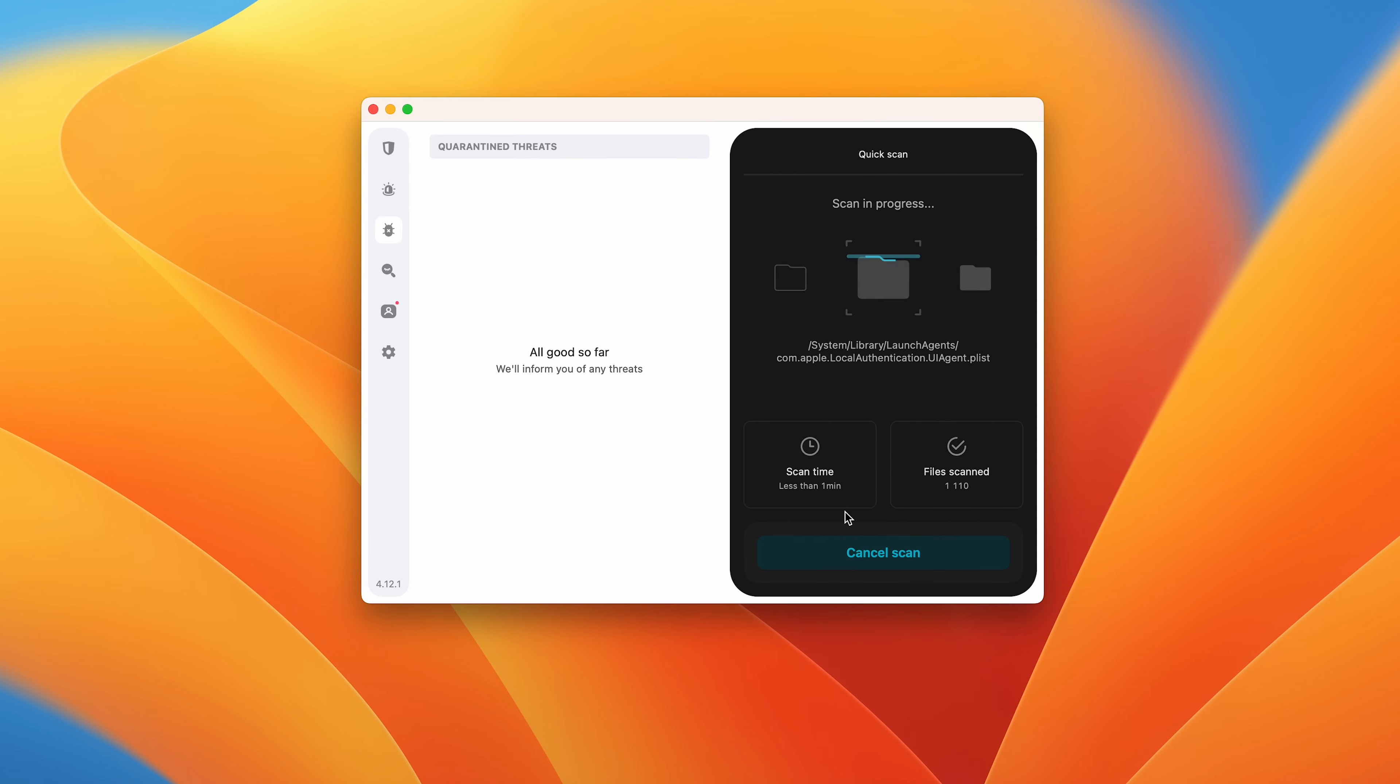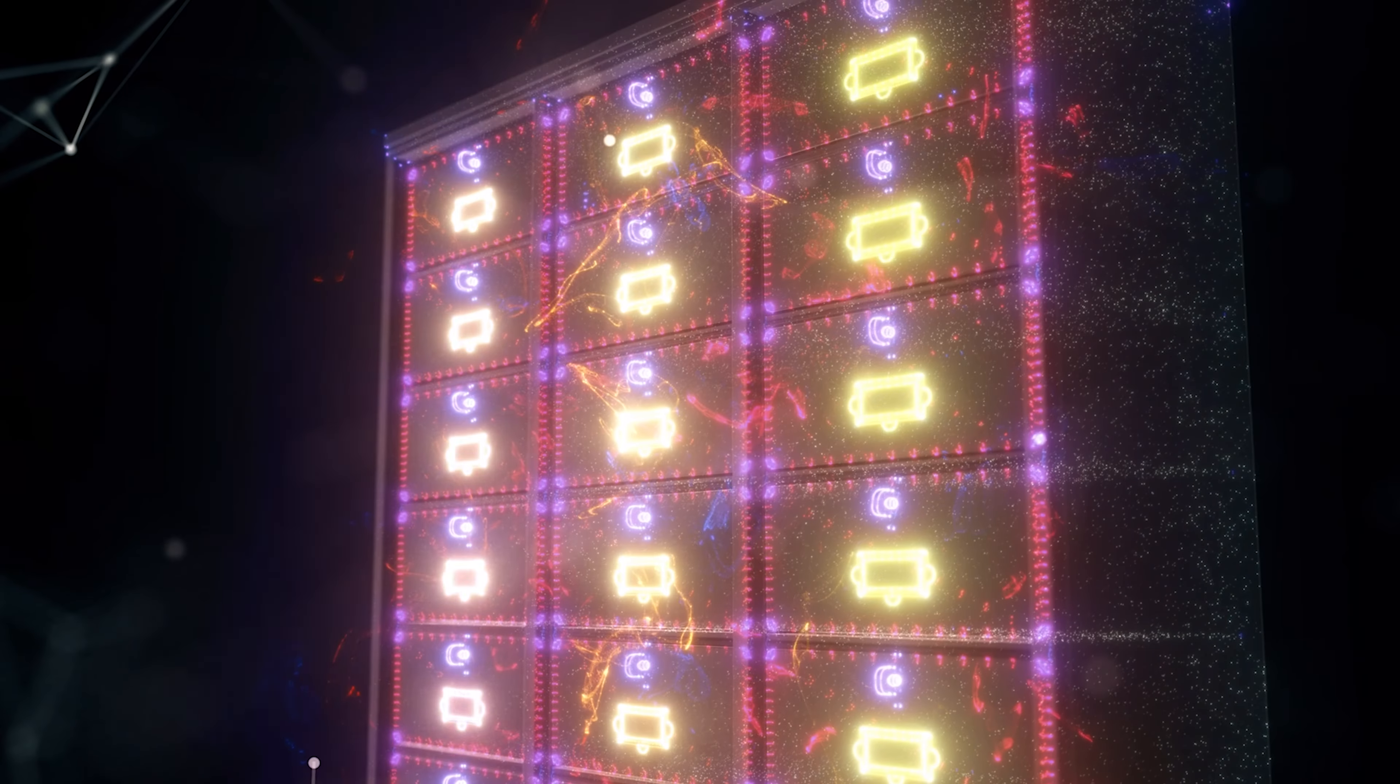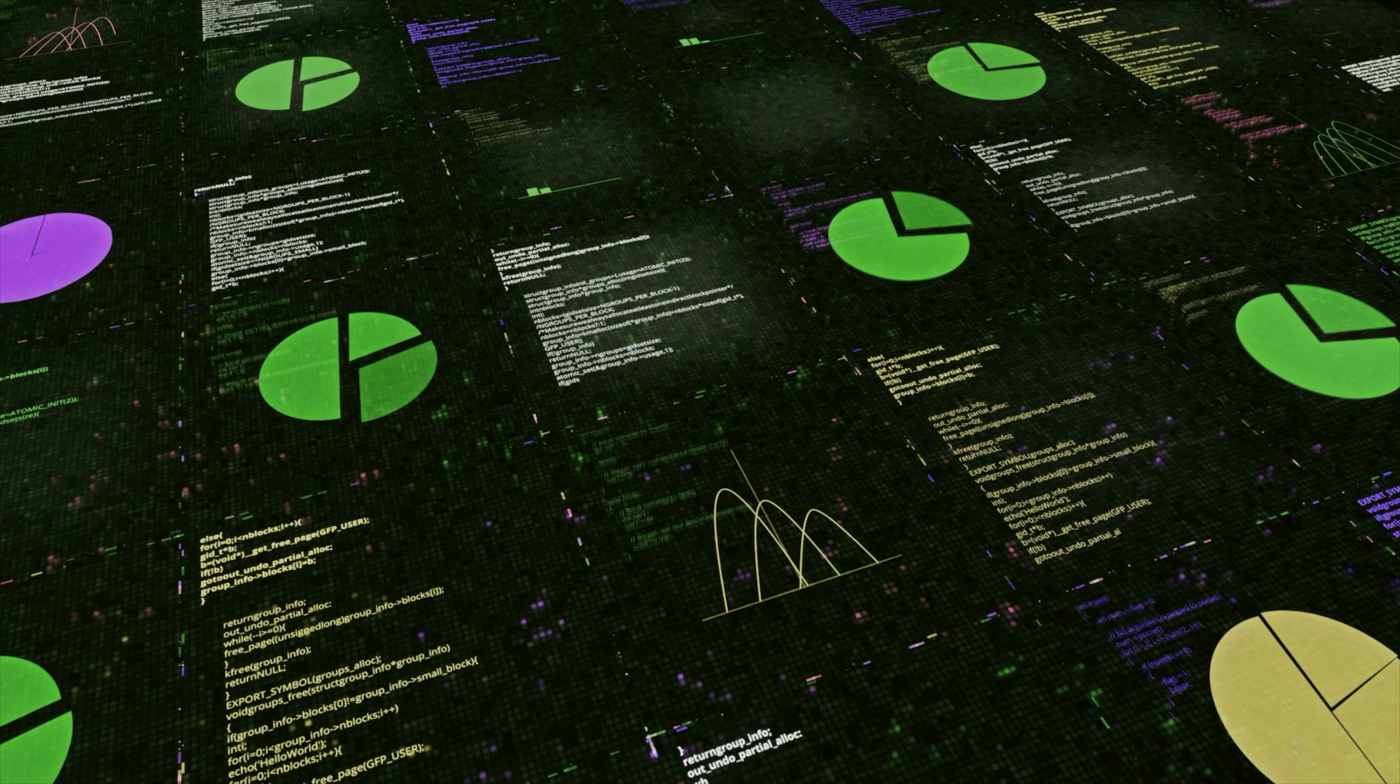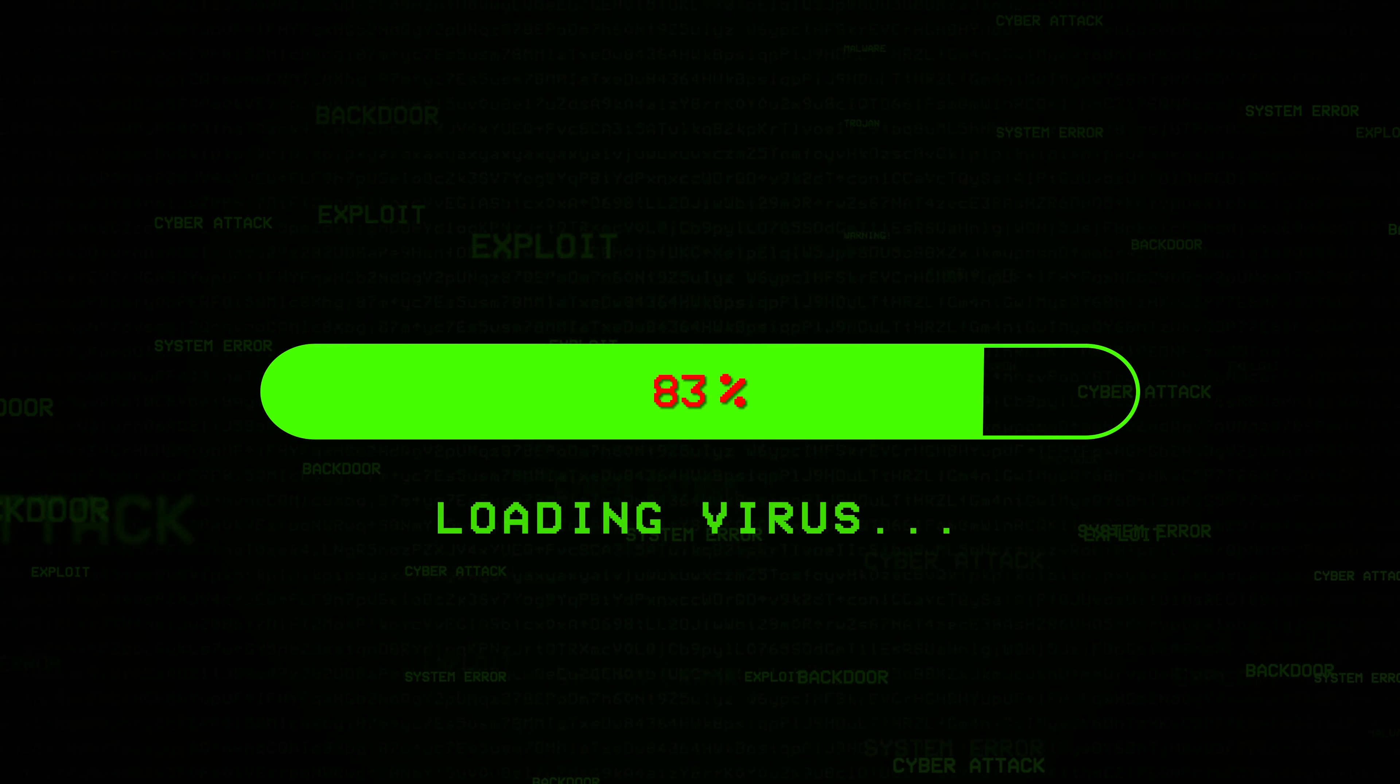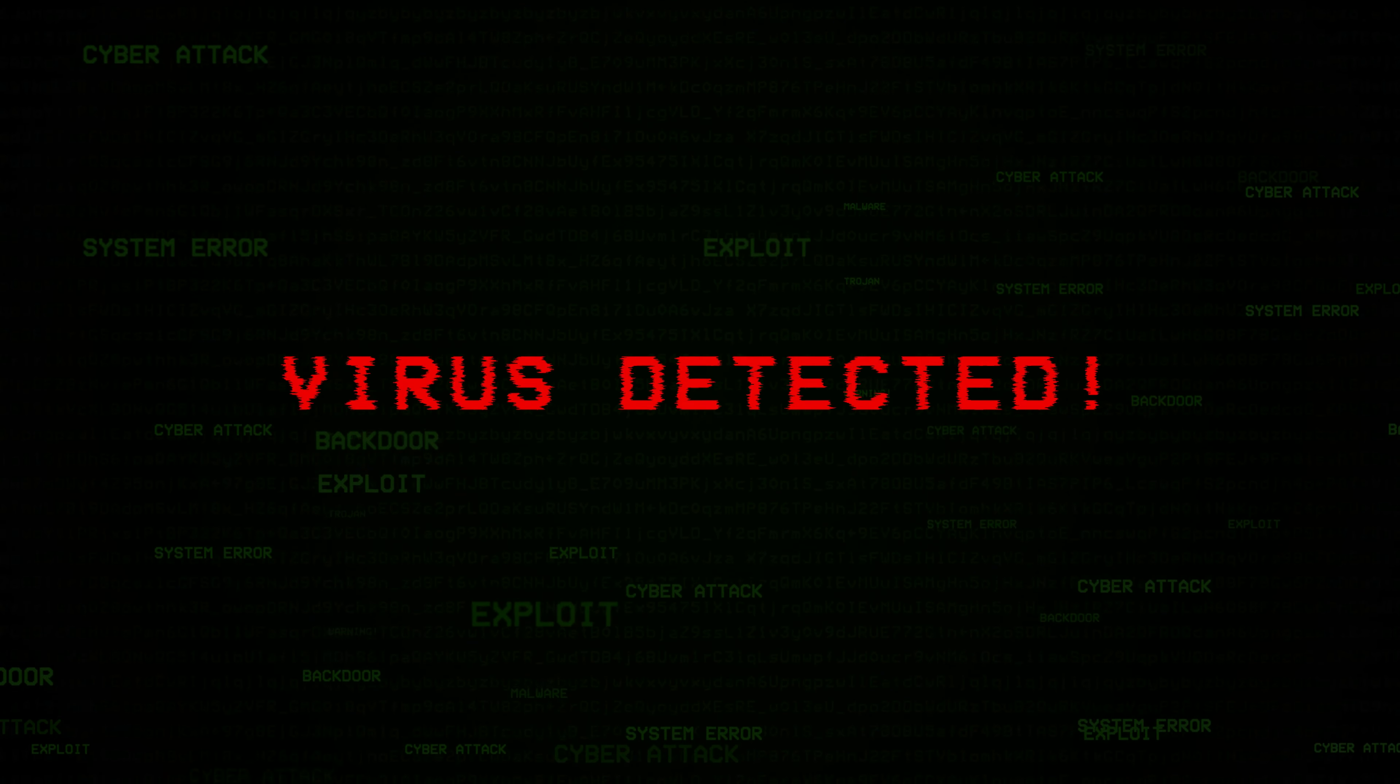I personally use Surfshark antivirus. Antivirus software is designed to detect, prevent and remove malicious software from your computer. It scans your files, programs and system memory for viruses, worms, Trojans and other types of malware.